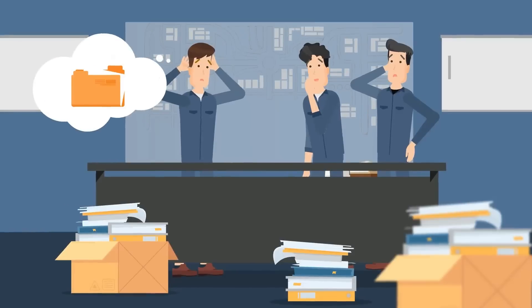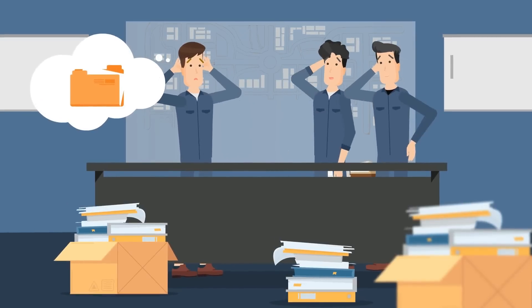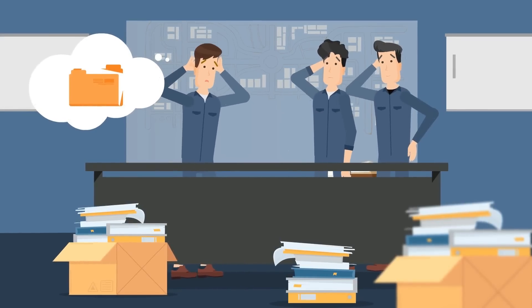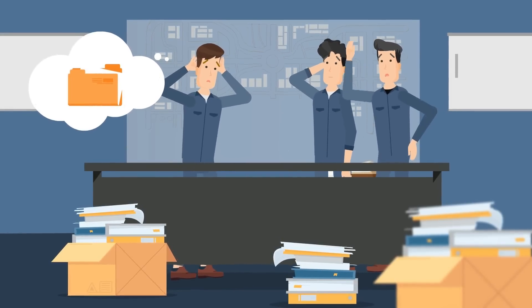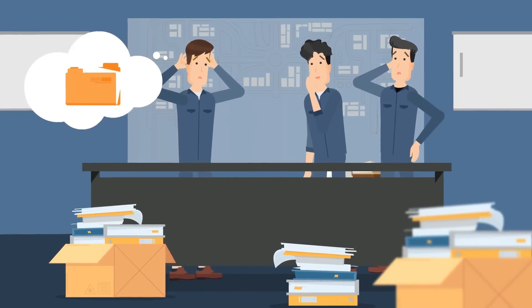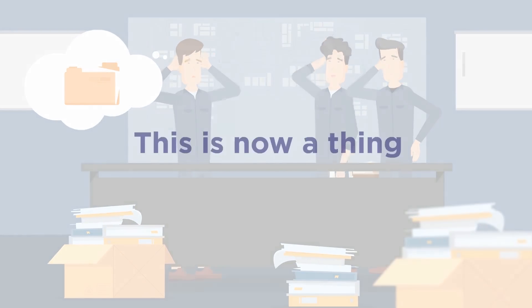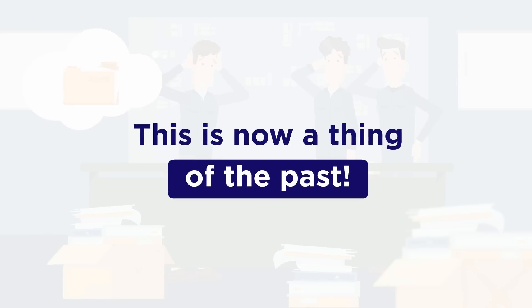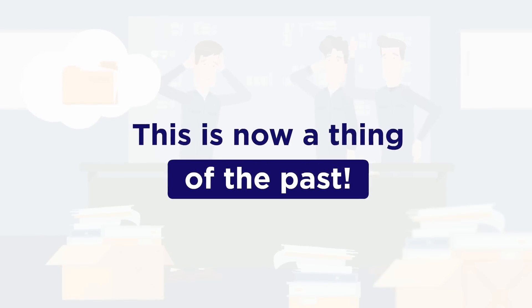Despite this, electrical circuit diagrams are still stored in control cabinets in paper form without exception. This is now a thing of the past.